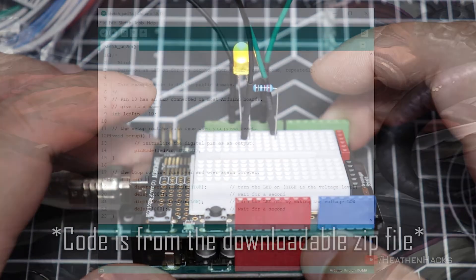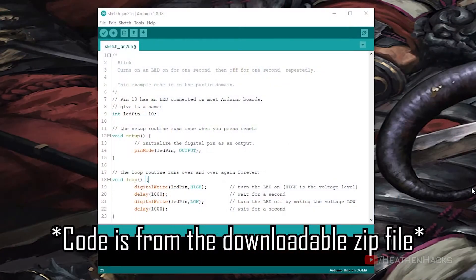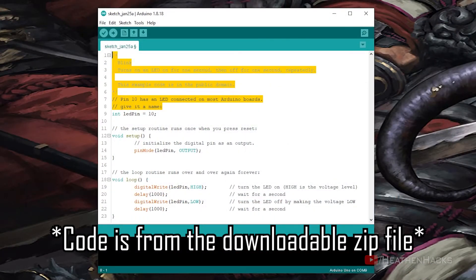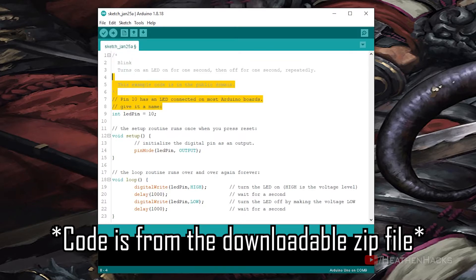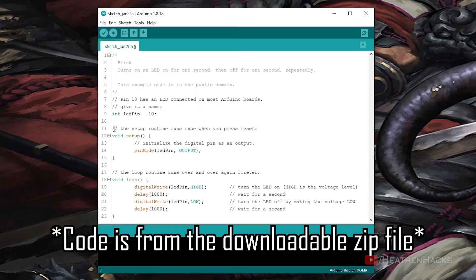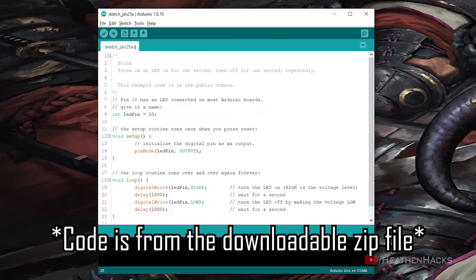The code works like this. First off, don't worry about these greyed out words right here. These are called comments. They're designed to help us add notes or code explanations to our sketches.